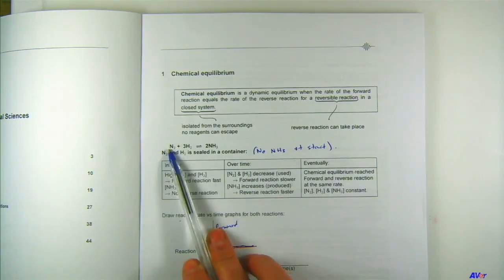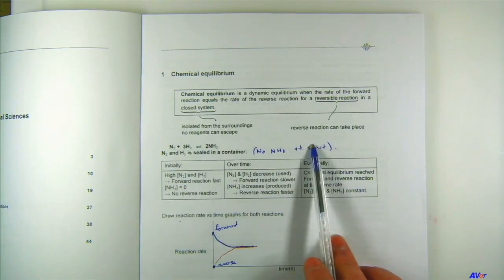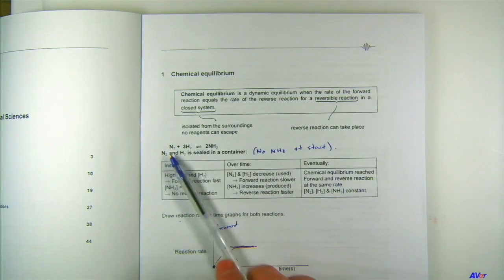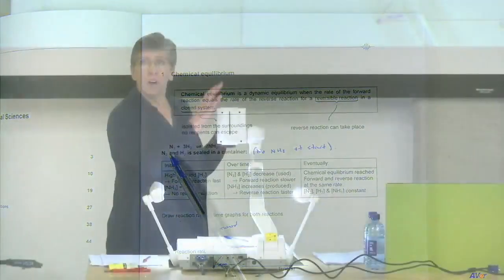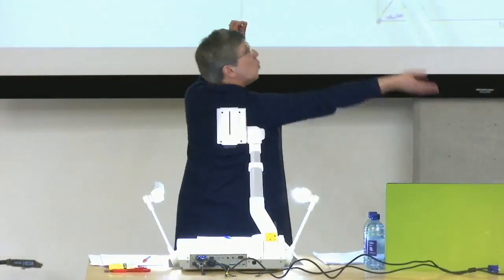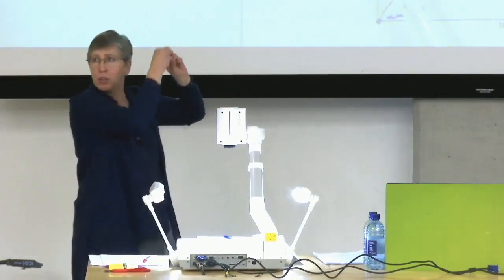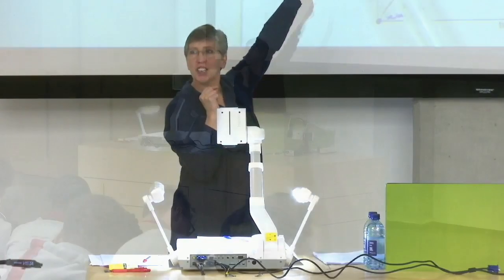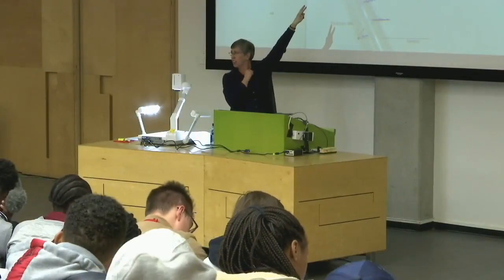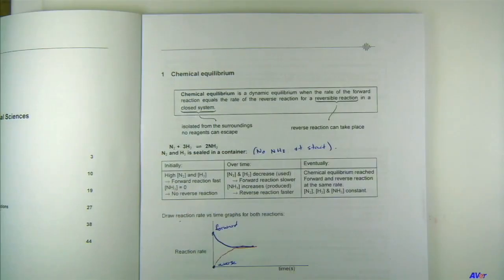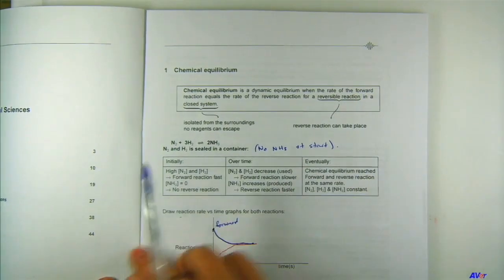At chemical equilibrium, for every N2 used in the forward reaction, there is an N2 formed in the reverse reaction. So the amount of nitrogen stays constant — for every single one that goes away, one comes back at the same time. The concentrations are not changing, and therefore the rates are not changing anymore — they are constant. This is an explanation of the equilibrium definition, and now you understand the graphs as well.